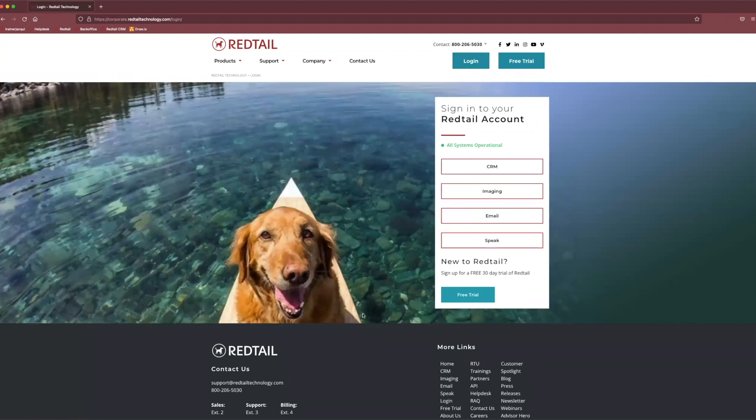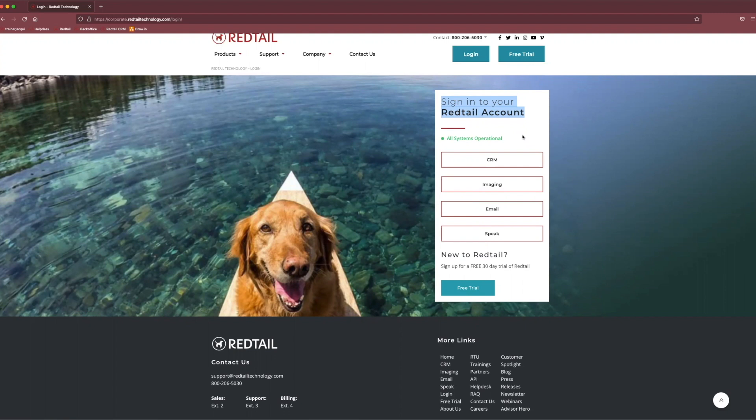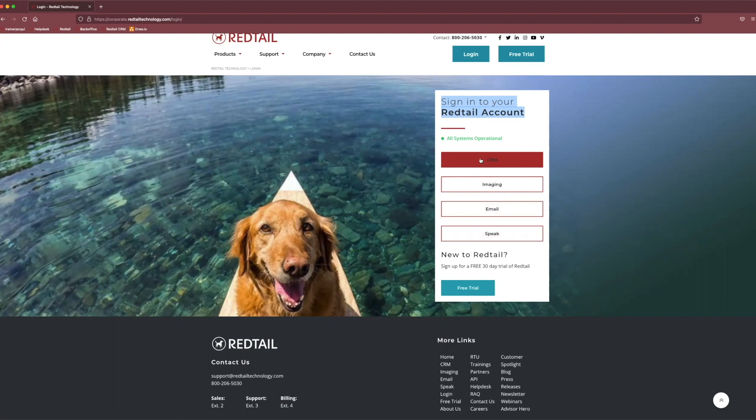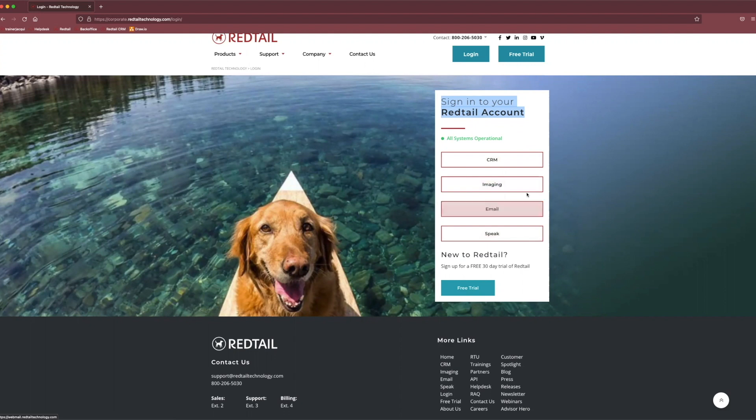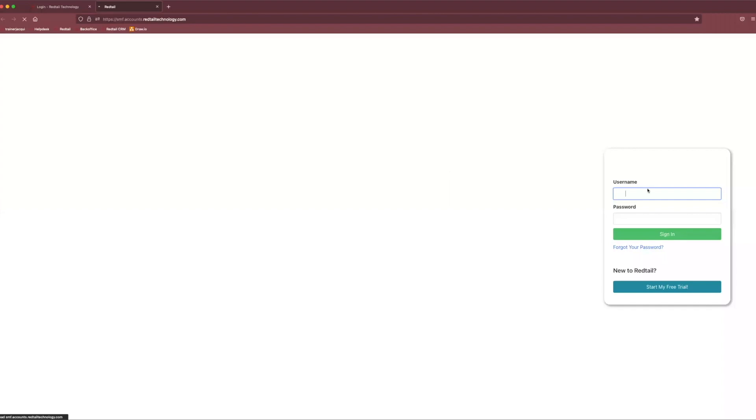You get to see Tucker right here. And on the right hand side, you'll see the option to sign into your Redtail account. Depending on the service that you'll be utilizing that day, you can sign into CRM, imaging, email, or speak from here. Today, we're just going to sign into the CRM and go over some navigation and adding new users and creating teams within the CRM.